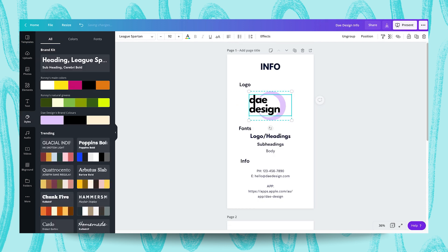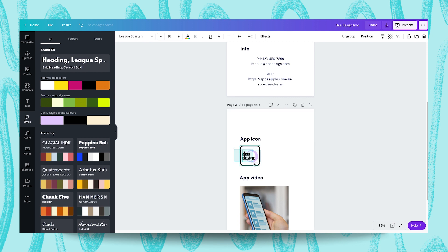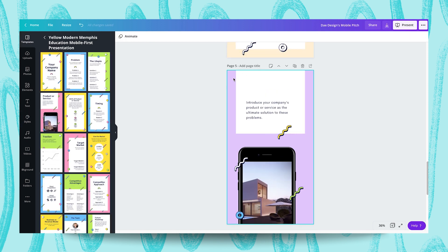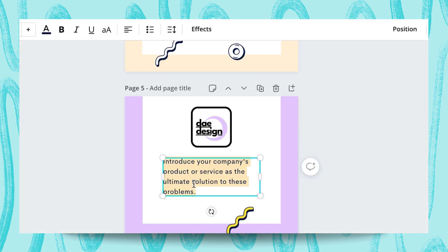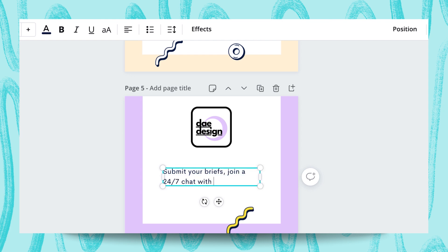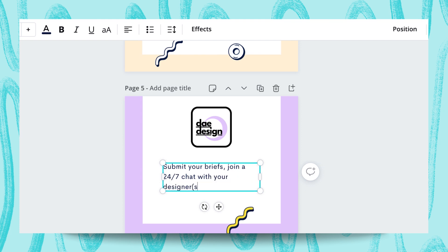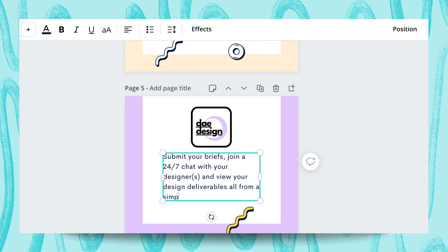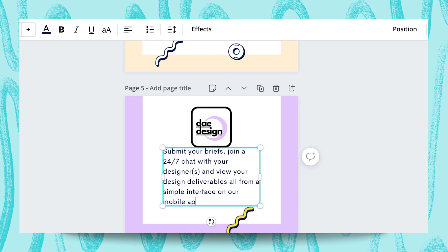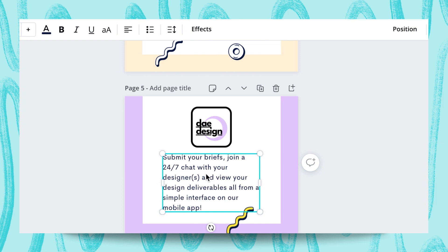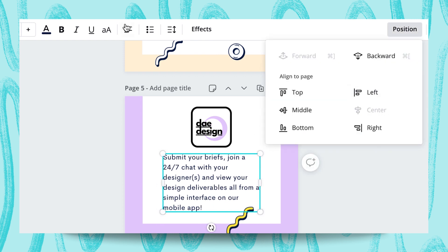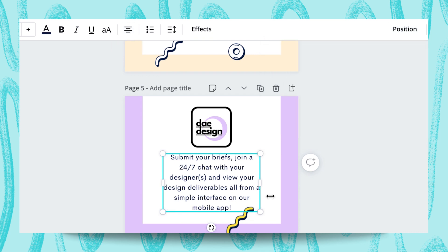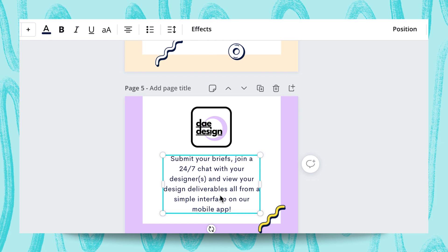I'm going to head back to our info deck and over here I'm just going to copy our app icon. I'm going to paste it into our design and quickly reposition it. Perfect. And over here I'm going to add a bit of our text so submit your briefs, join a 24-7 chat with your designers and view your design deliverables from a simple interface on our mobile app. I might just move this text a little down just so it's not really in the personal space of that app icon up top and I'm going to center that and I'm going to quickly change the text alignment to be centered as well. I like the way that flows now. I might move this element to the corner just so it doesn't detract away from that text and I might just shift this a few more keys down.